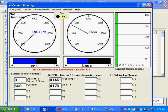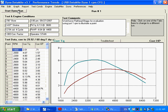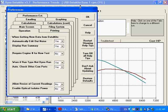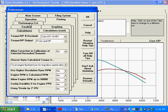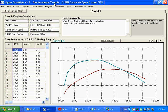Here we are on our DataMite current reading screen. You can see, here we've got our dyno RPM. And there is no engine RPM. That can be a little hard to run your dyno test that way. What we've got is an option here in preferences, operations, calculations, I believe. Engine RPM is calculated RPM. I'm going to turn that to a yes and then keep that preference setting.